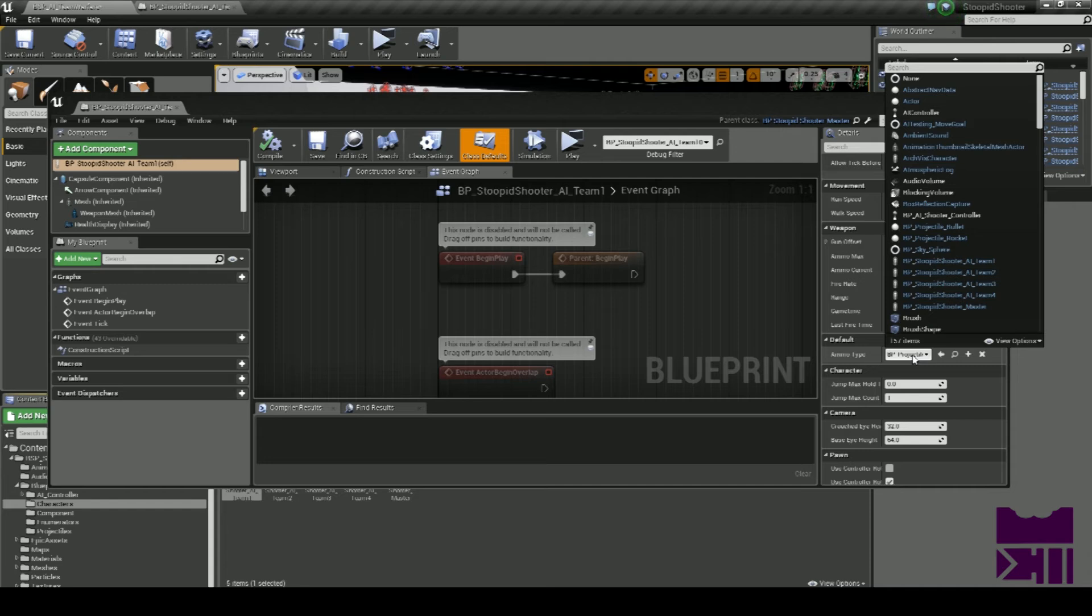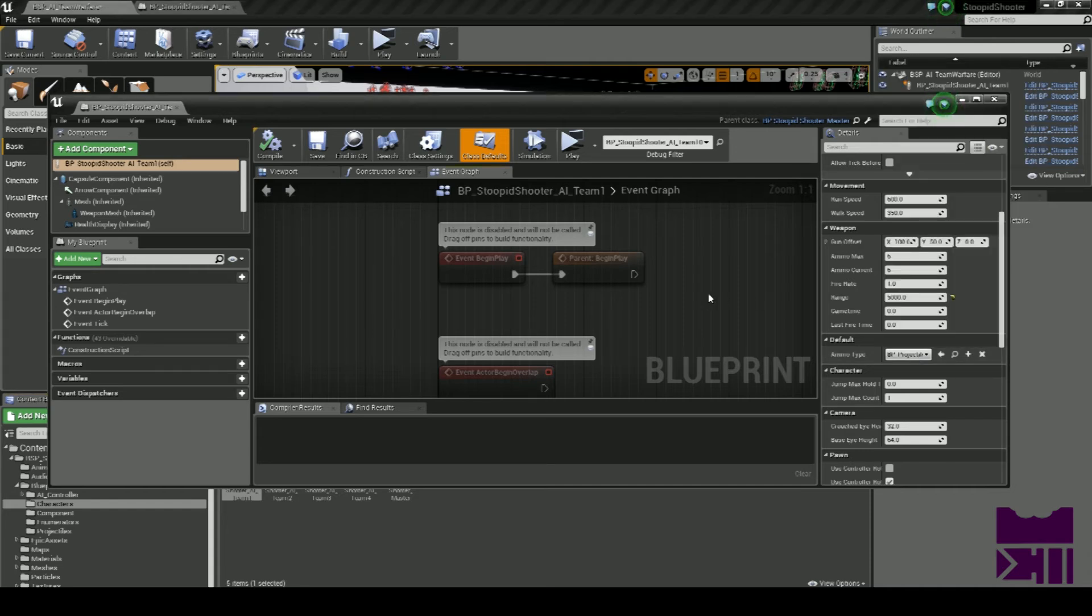All the characters fire projectiles offset from the front of the character, not the weapon that they're holding.